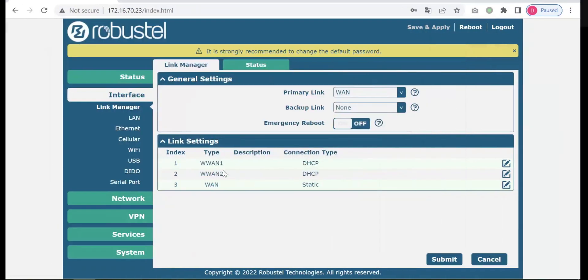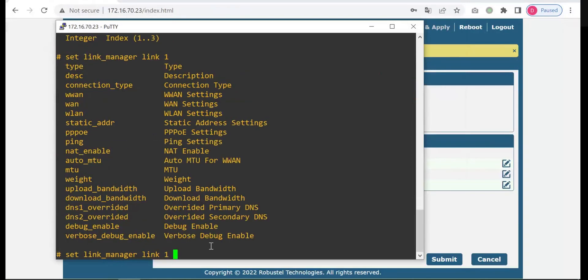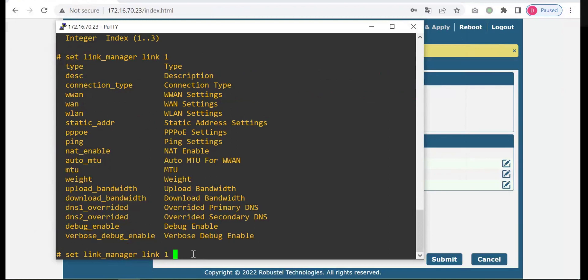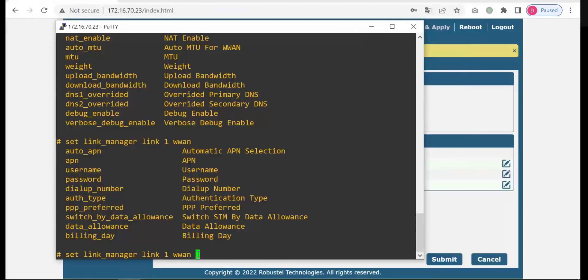You want to set the SIM card one, the wireless one. Then input index one, space, question mark. You want to set the SIM card one, then one, space, question mark. See, here is the APN.